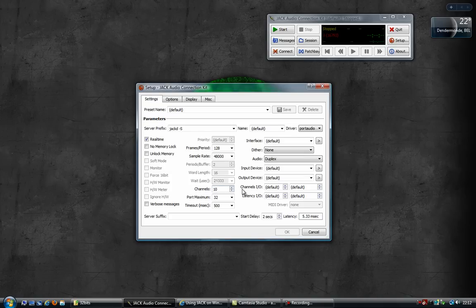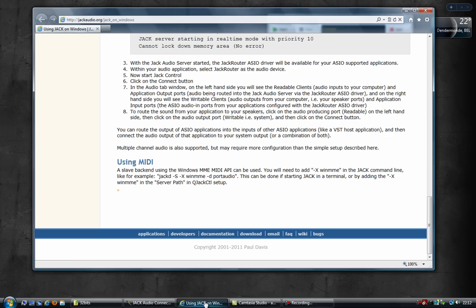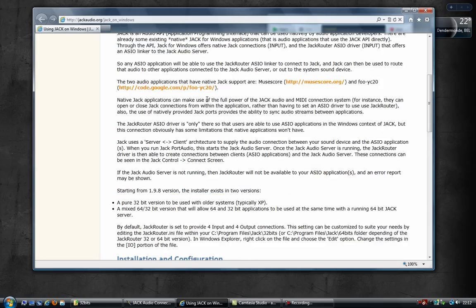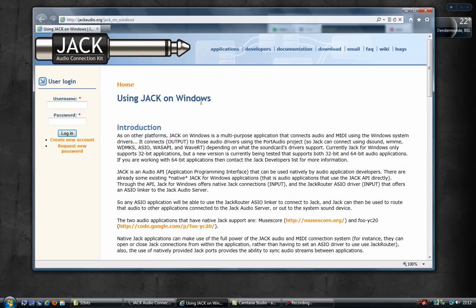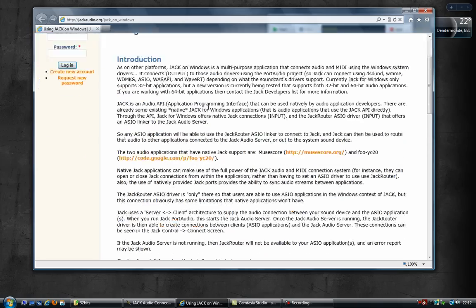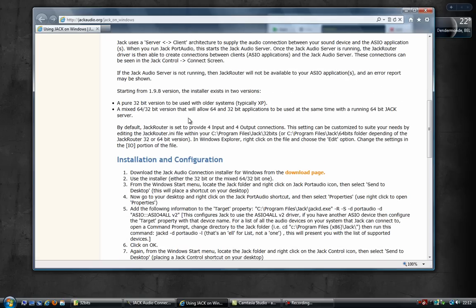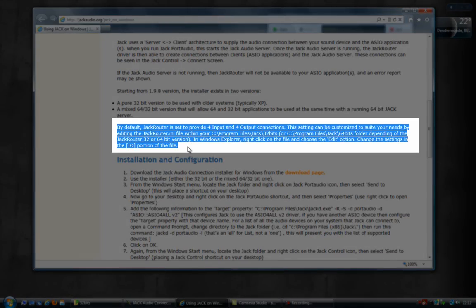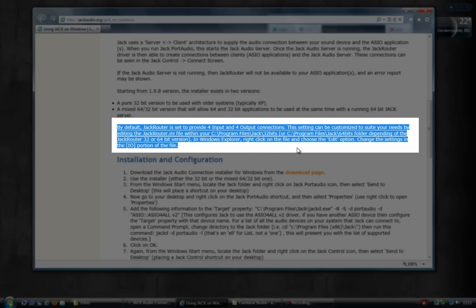But here's the good news. There's an easy fix, which is explained on the Jack Audio website. On there, using Jack on Windows page, it says here that by default Jack Router is set to provide 4 input and 4 output connections. This setting can be customized to suit your needs by editing the JackRouter.ini file within your installation folder. So, let's go ahead and do that.